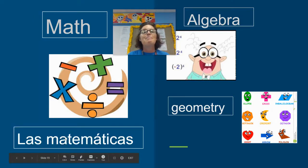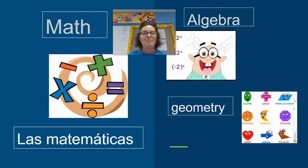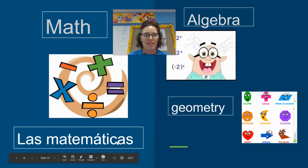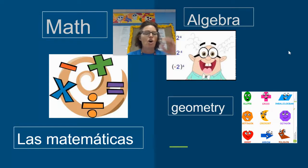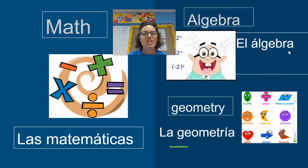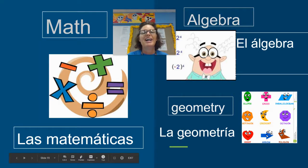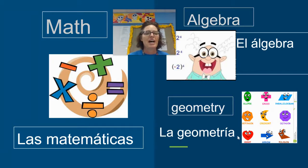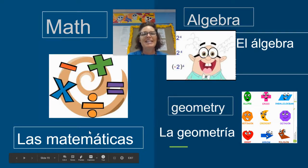The word for math is matemáticas, which sounds like mathematics, looks like mathematics, means mathematics — it is a cognate. Las matemáticas es una clase en la escuela. Then we're going to talk about some specific math classes: we have el álgebra, la geometría — remember, the G in español sounds like an H, so it's la geometría, kind of like 'hey, I'm a tree' — la geometría, geometry. In matemáticas, los estudiantes en la clase trabajan con los números — numbers.